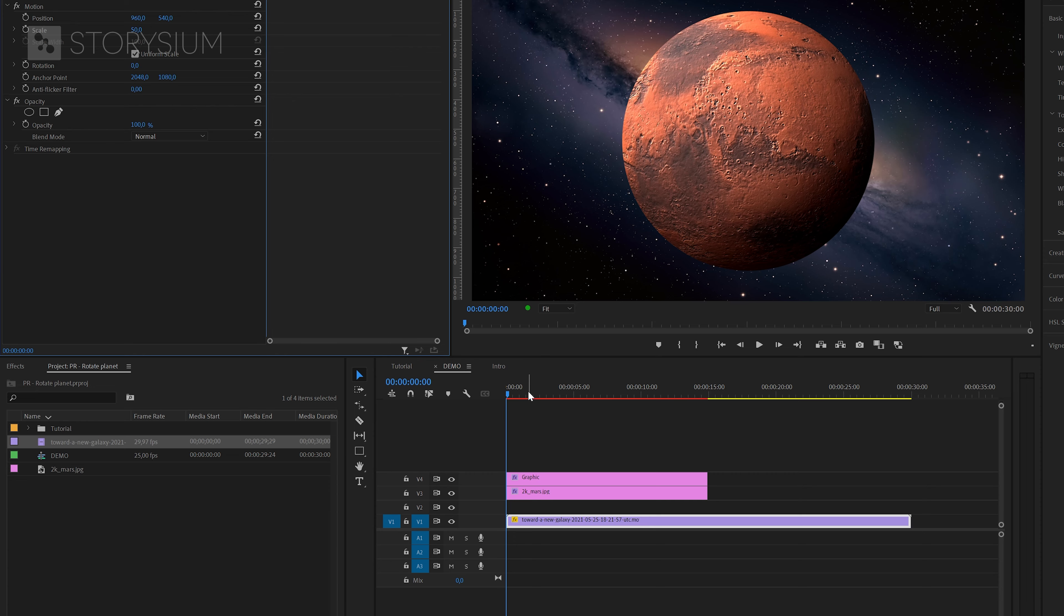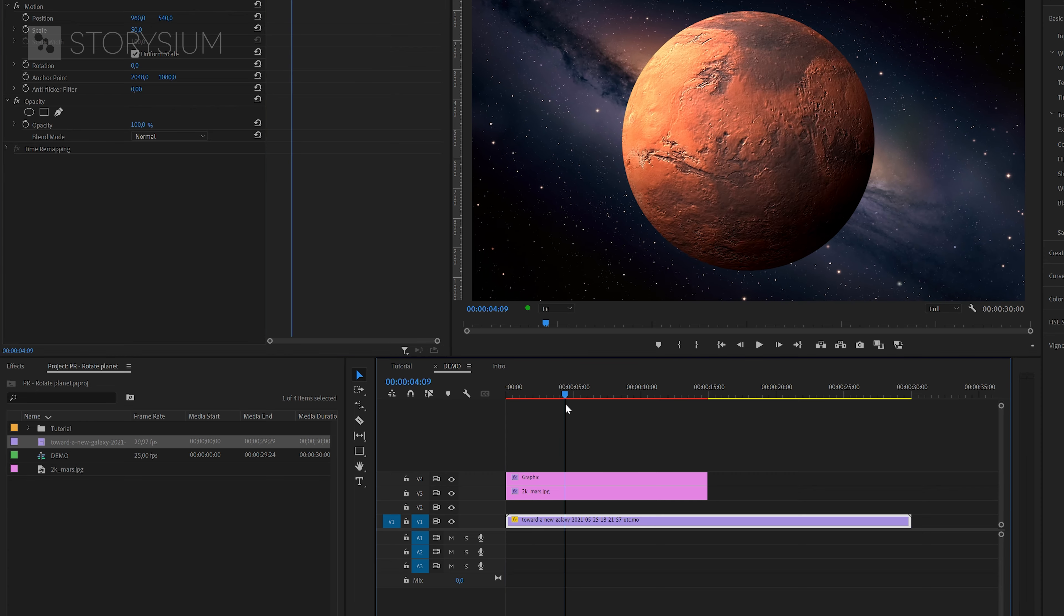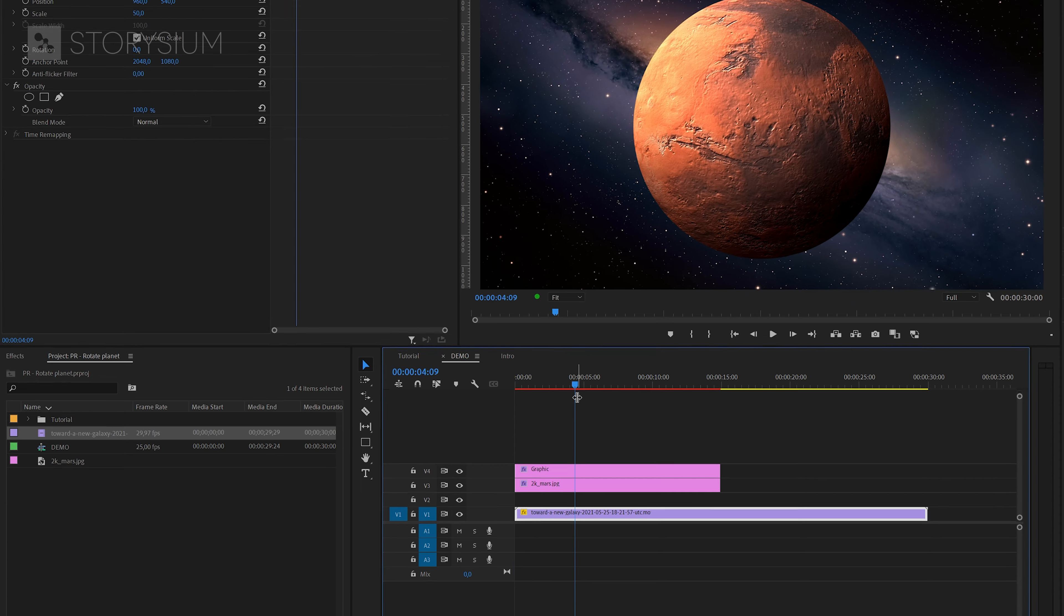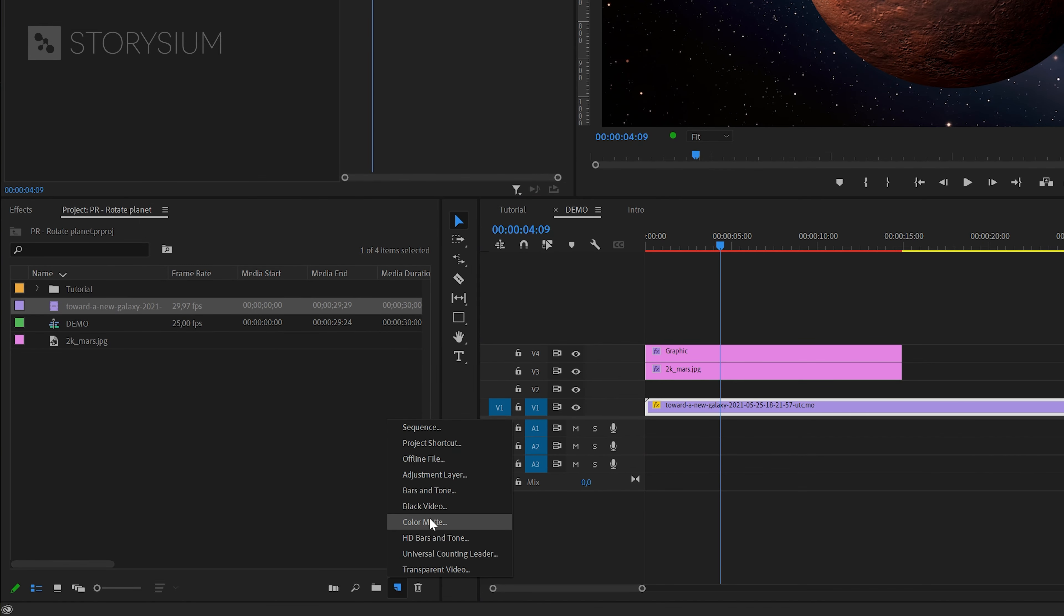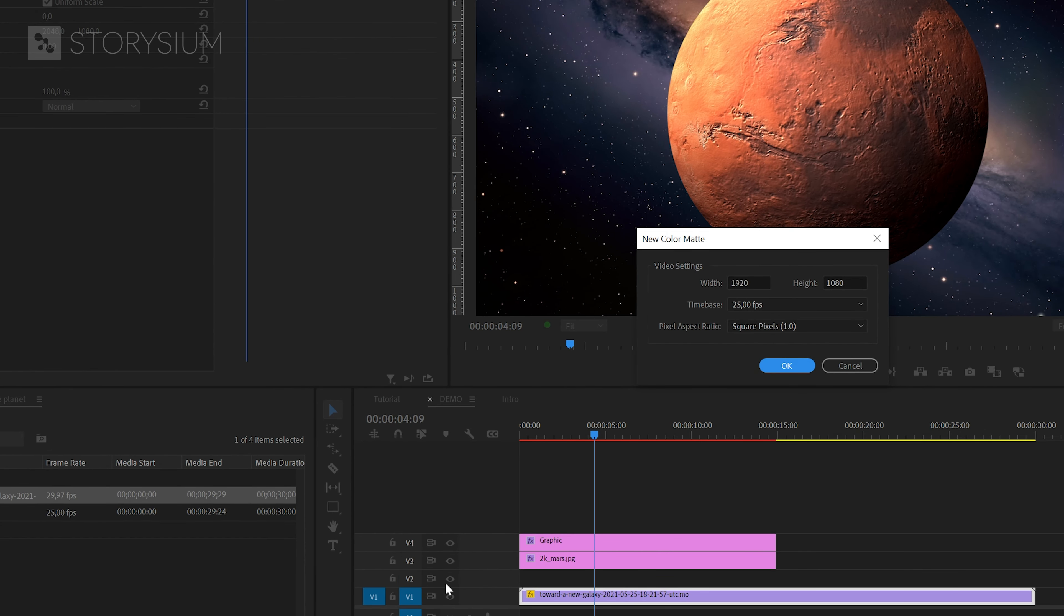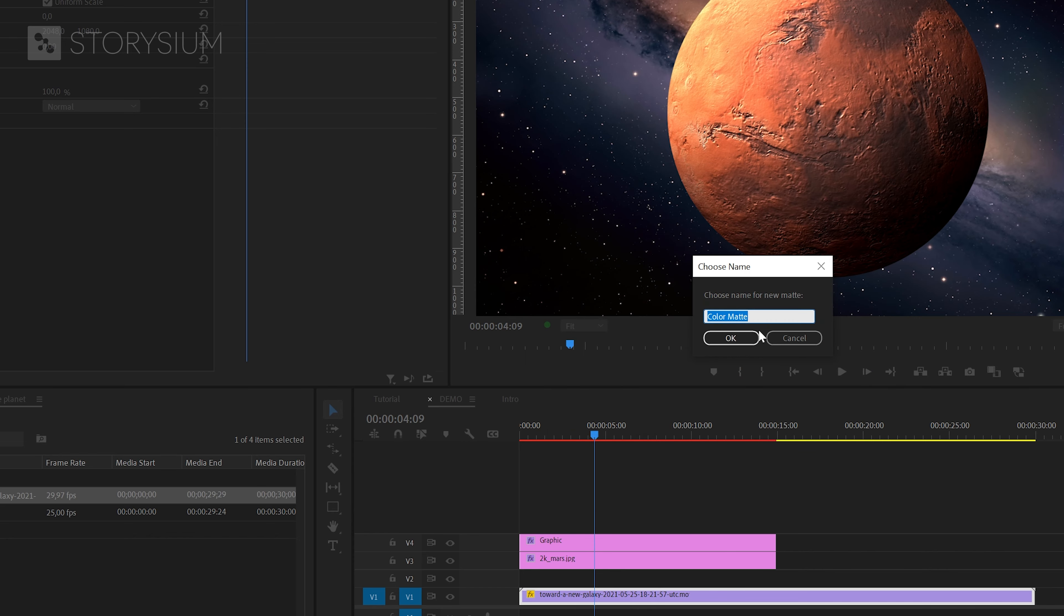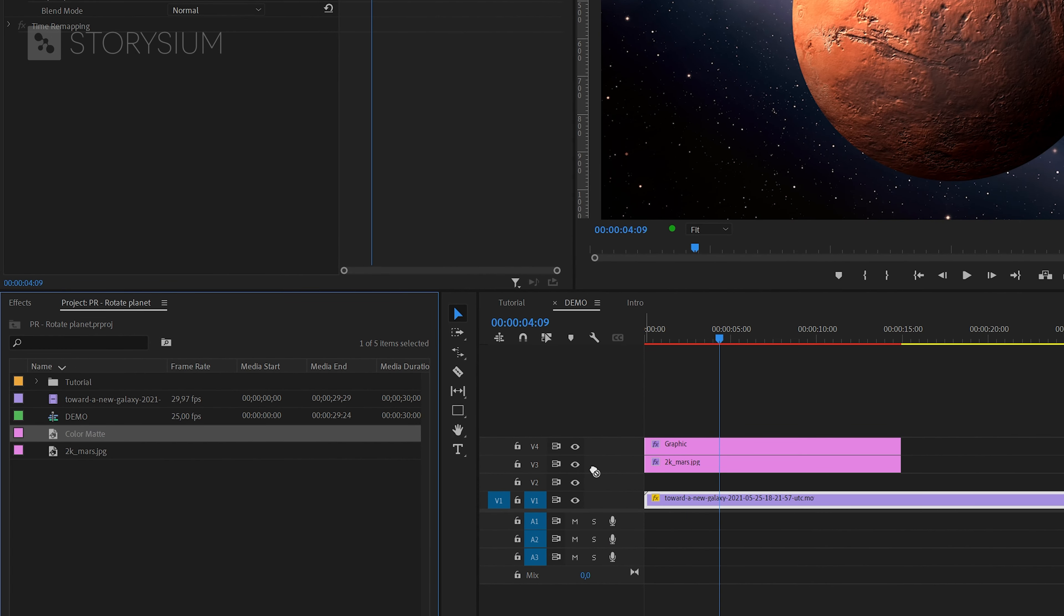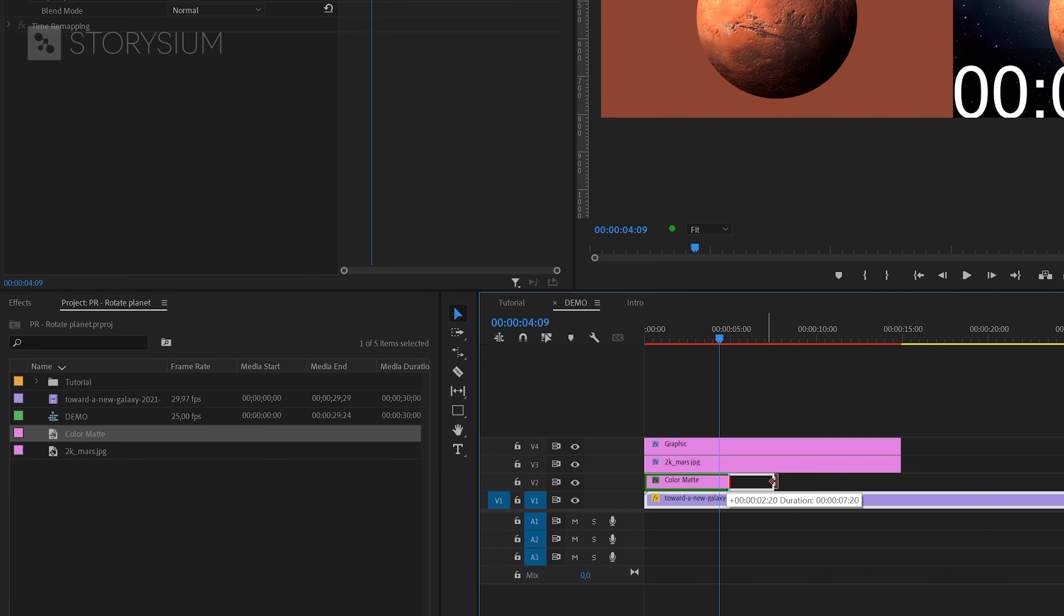Next we're going to add some glow behind the planet. I'll do this by using a color matte. In the project panel click on the new items icon and then select color matte. Accept the default settings and then pick a color that is similar to the planet. Then place this color matte on the second track of the timeline and extend the duration.